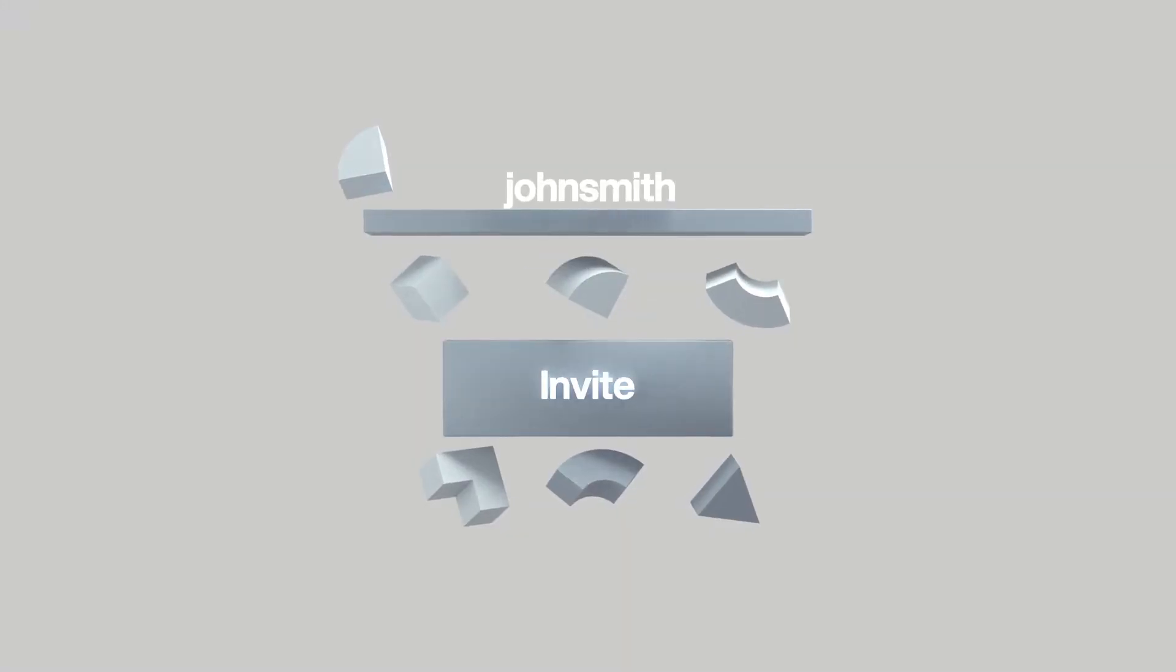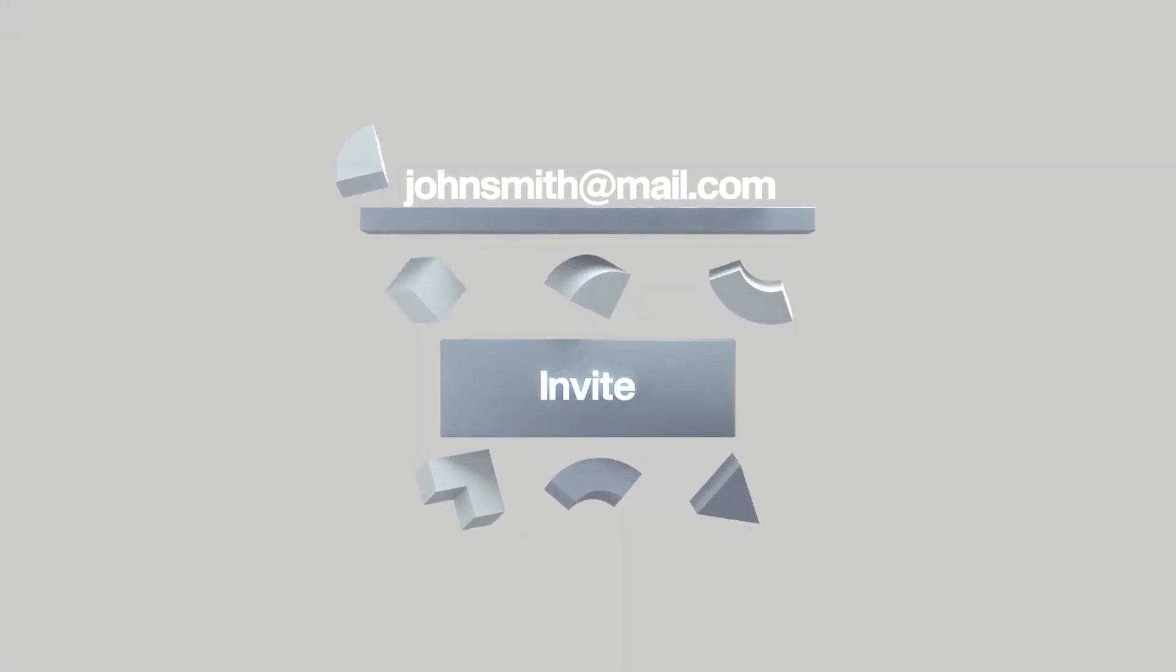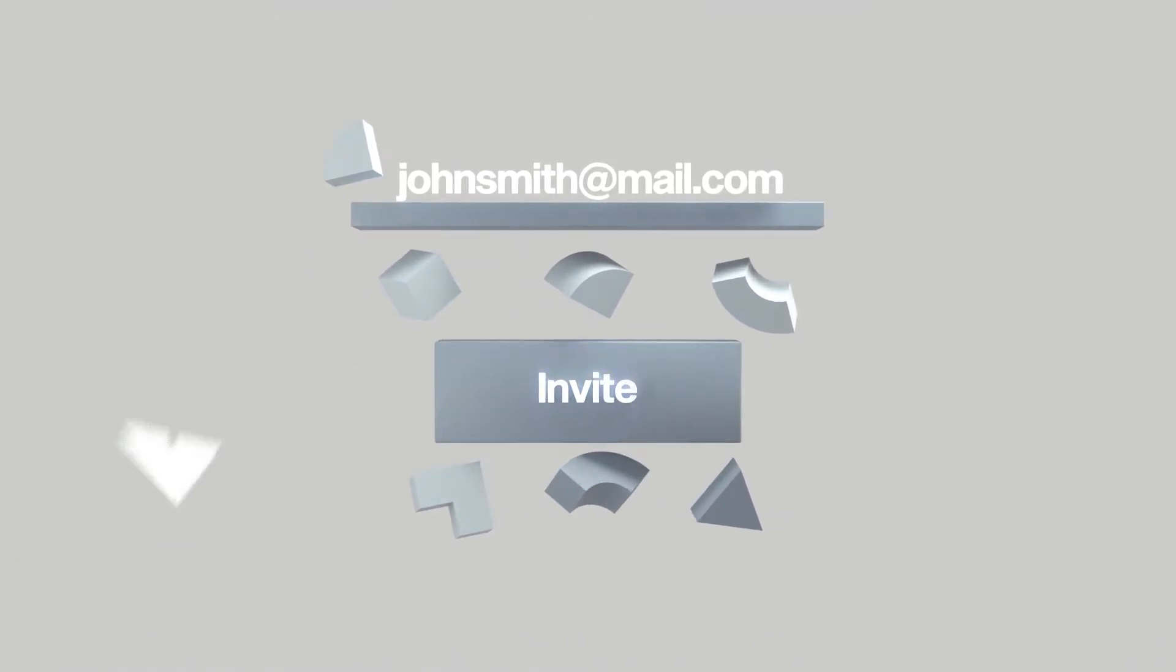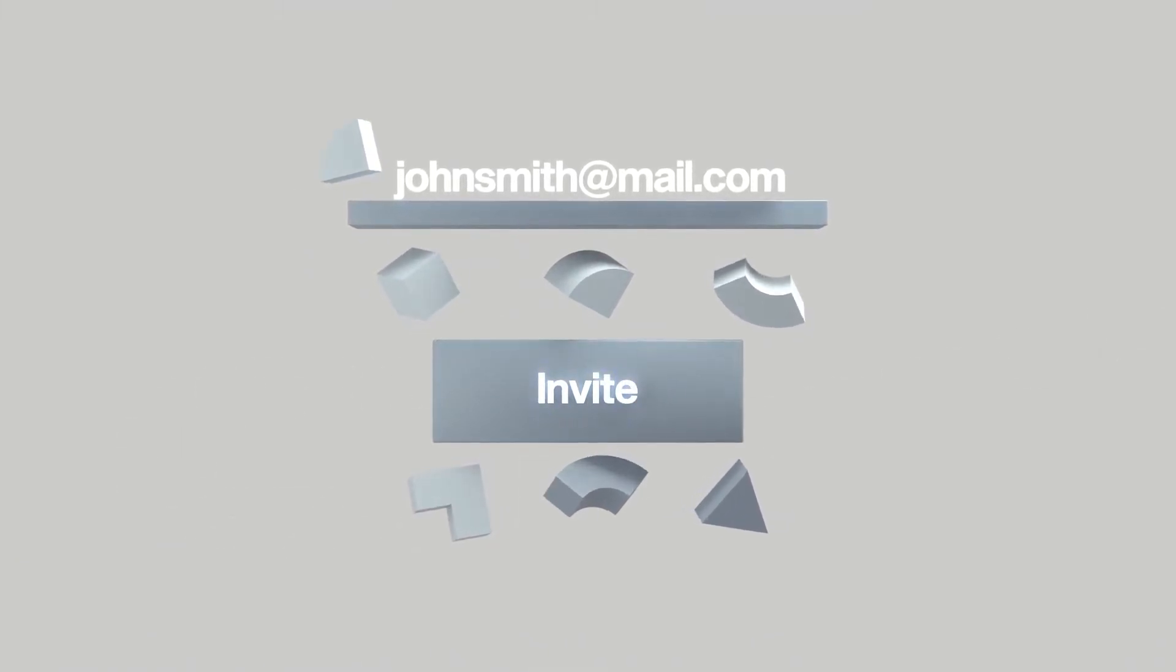For personal devices, it's as simple as inviting your employees via email.